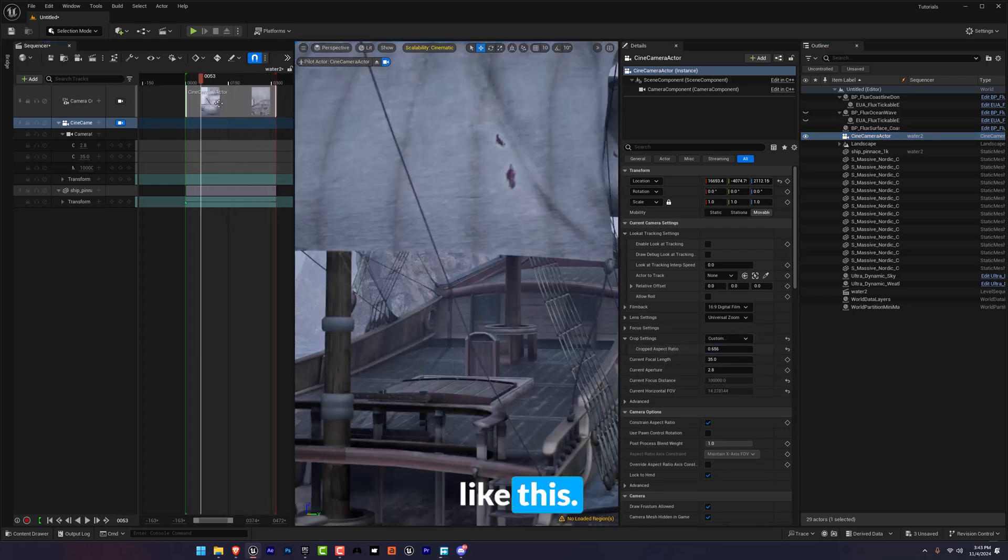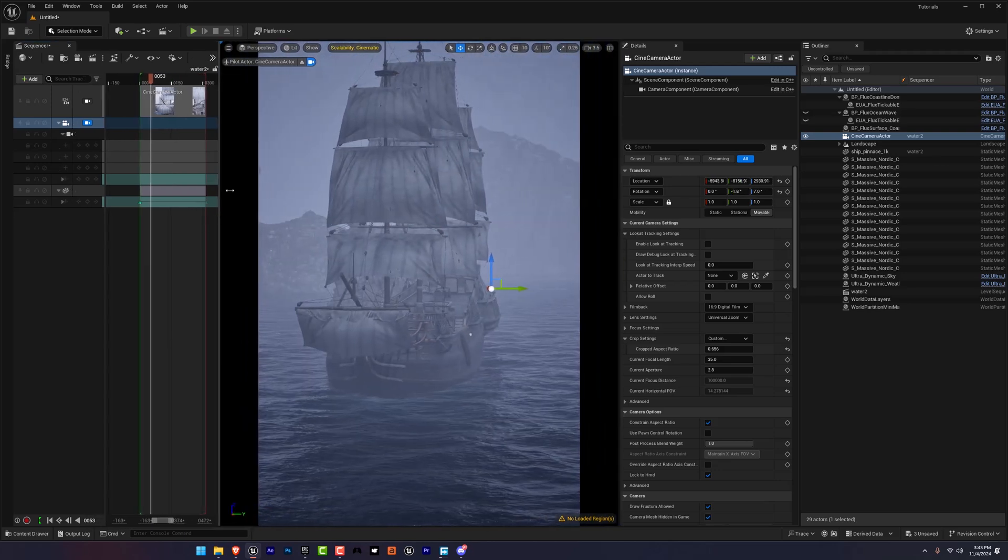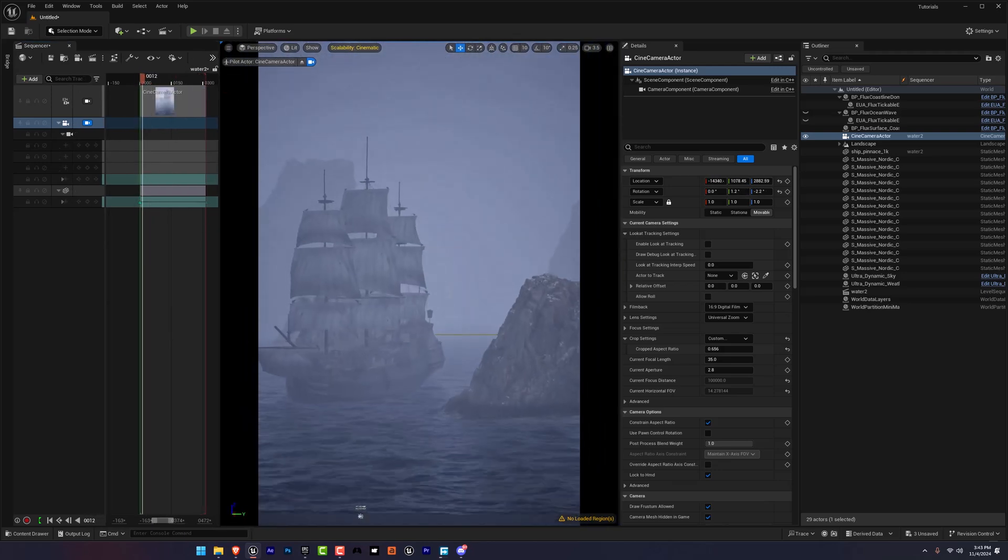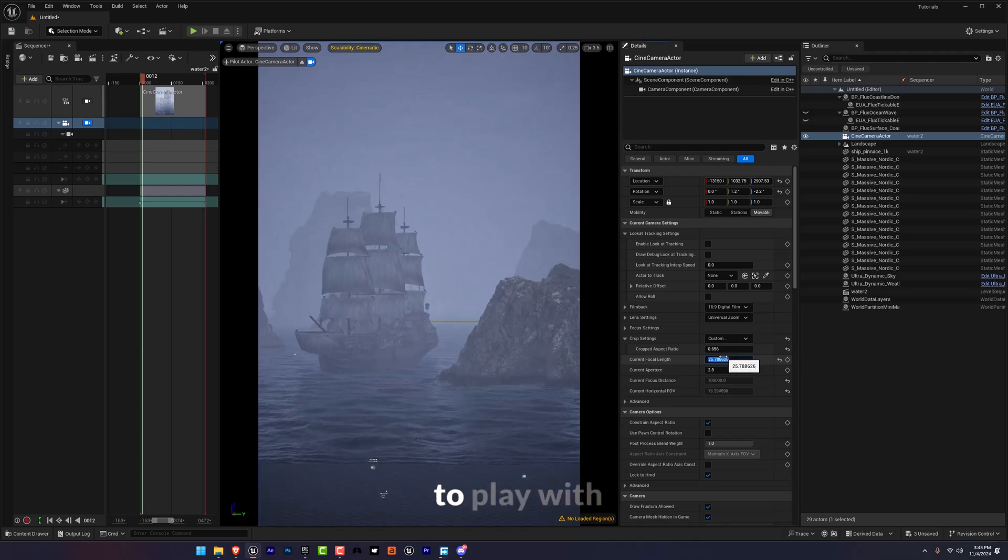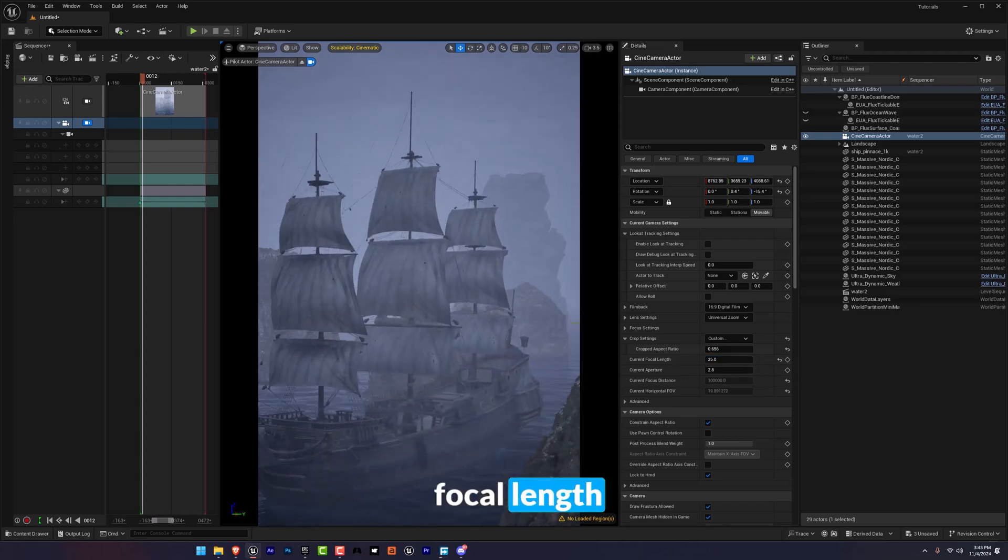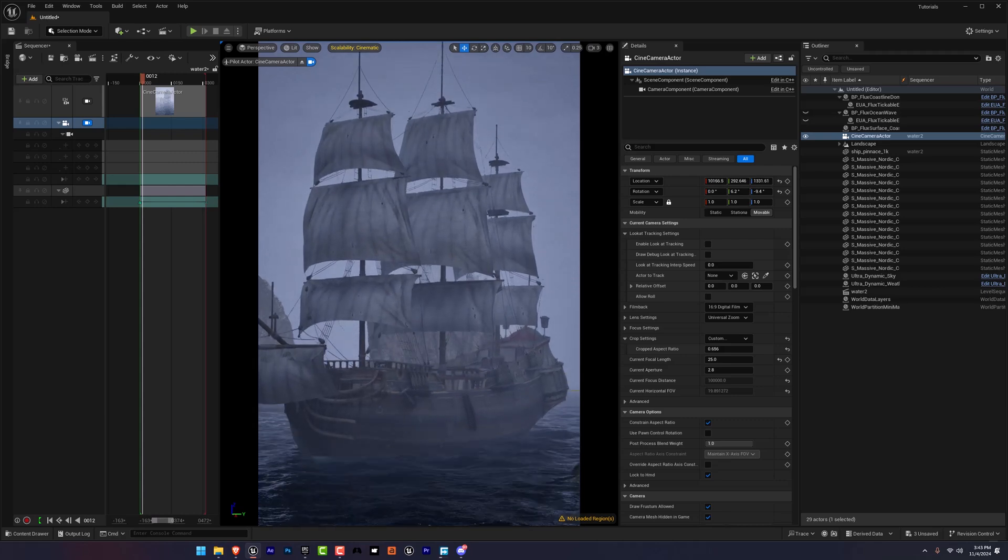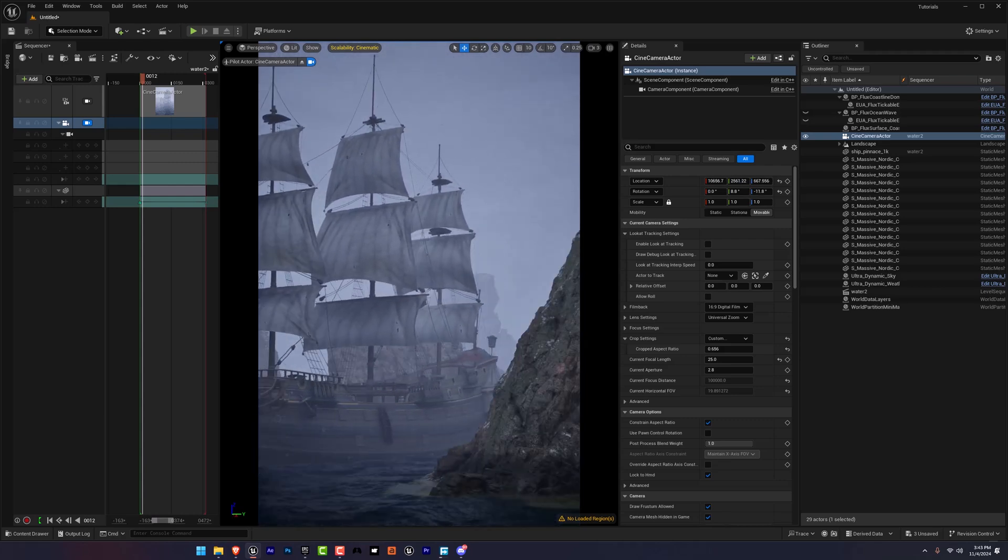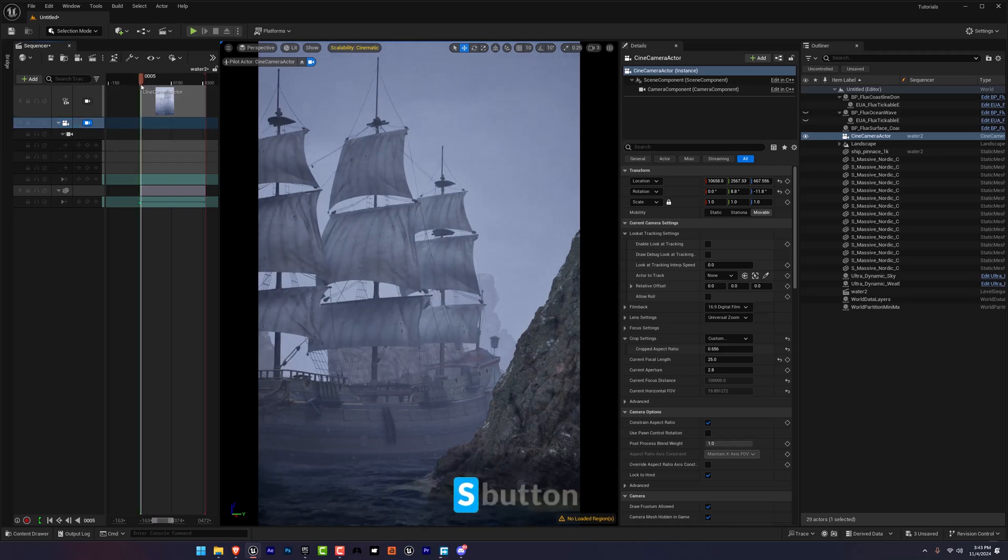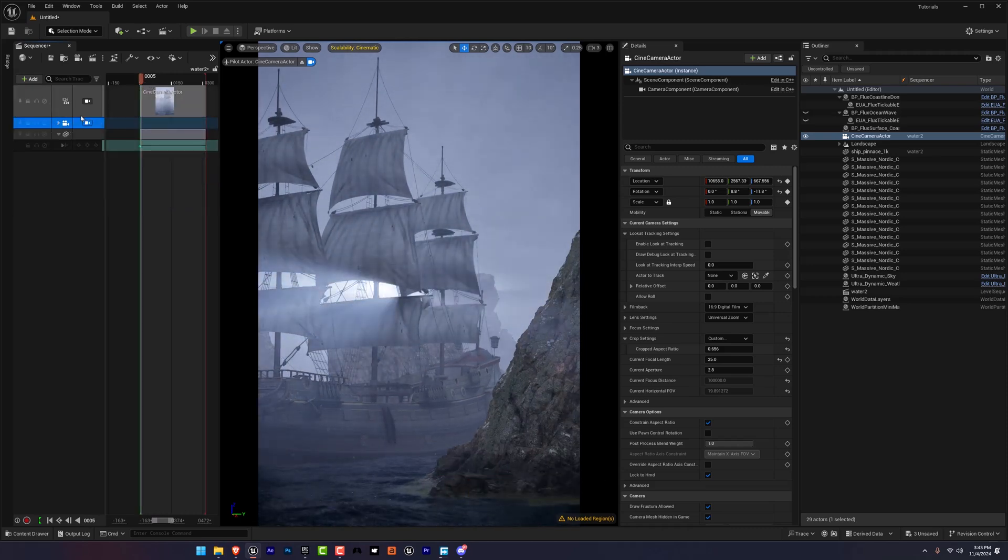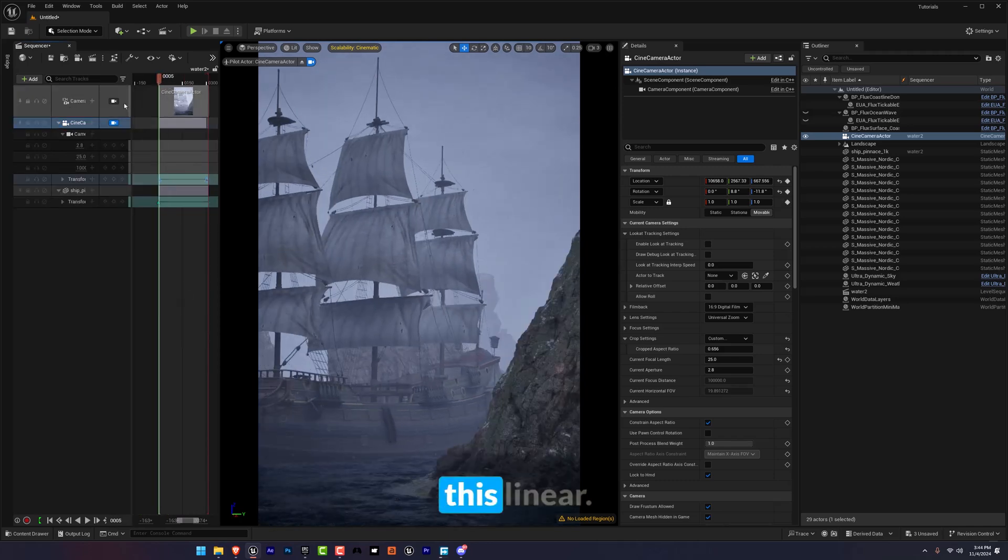And for this I'm going to position it something like this. So I'm going to play with focal length a little bit. And in the camera I'm going to press the S button again. There you go, I'm going to make this linear.